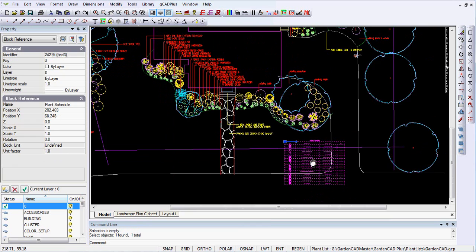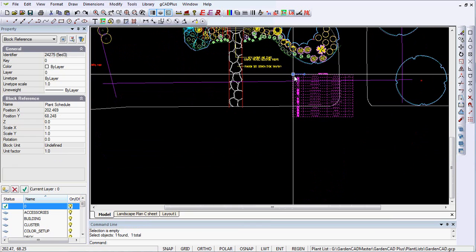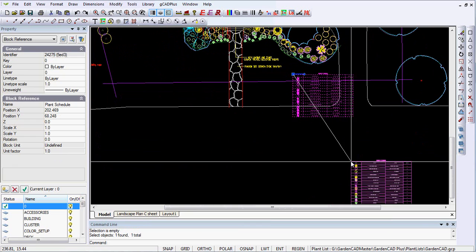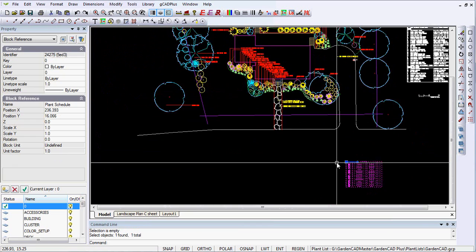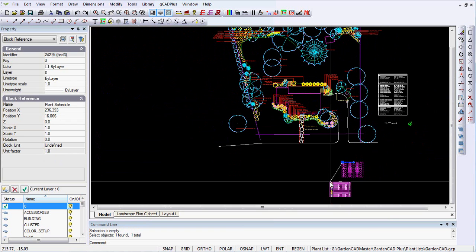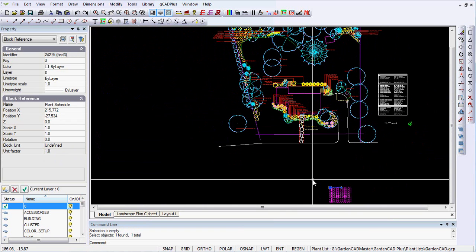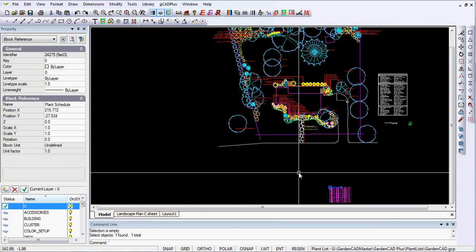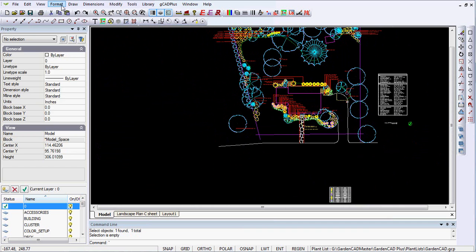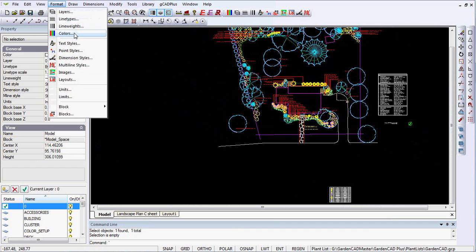And I can pick that schedule up and move it well away from the design itself. What I could then do is go into Format and Layout Space.